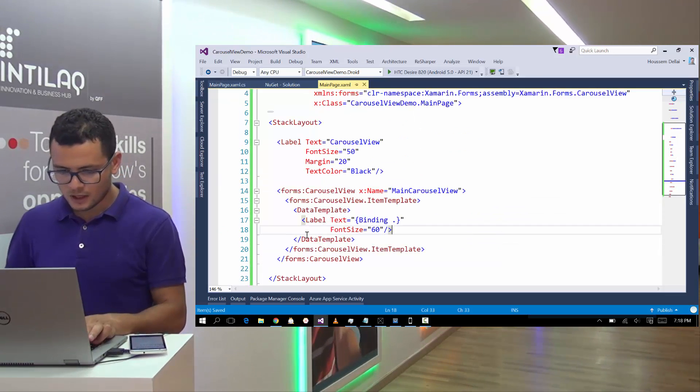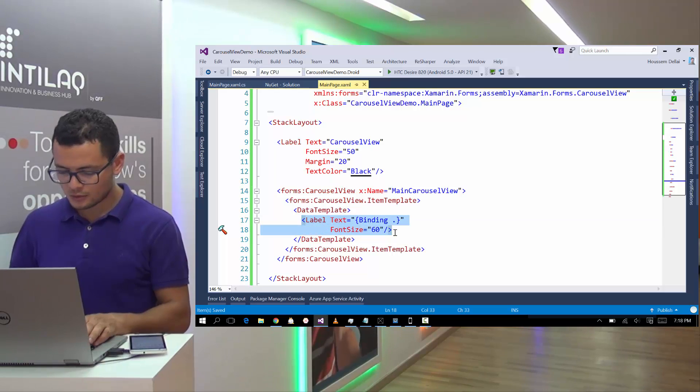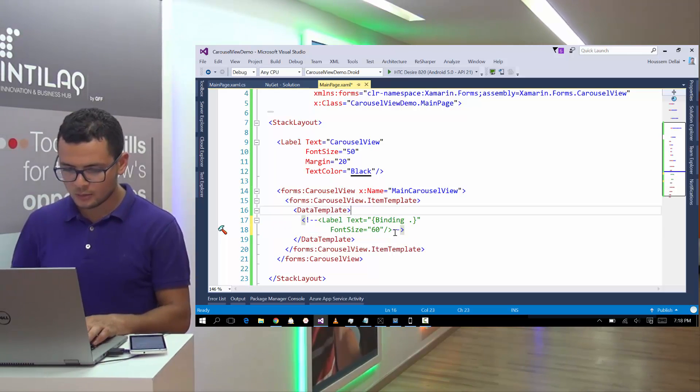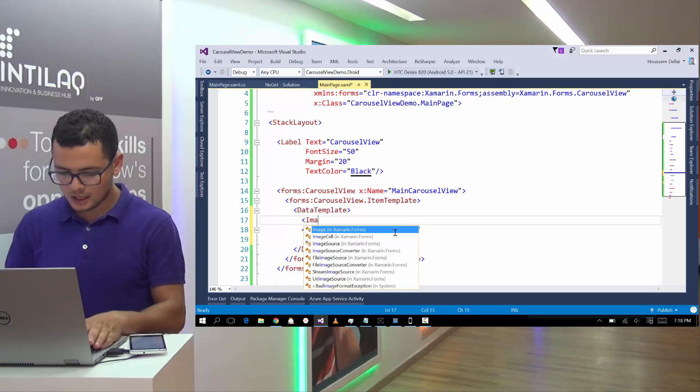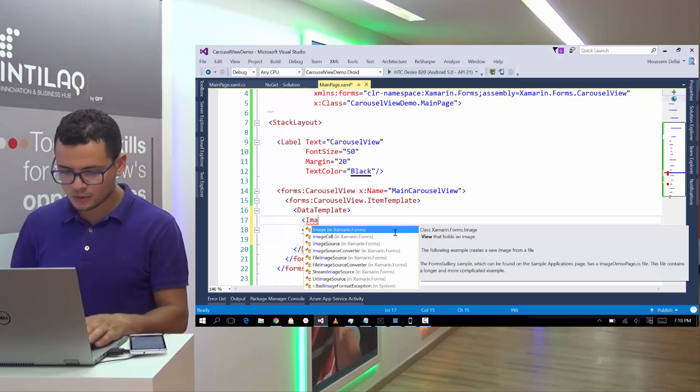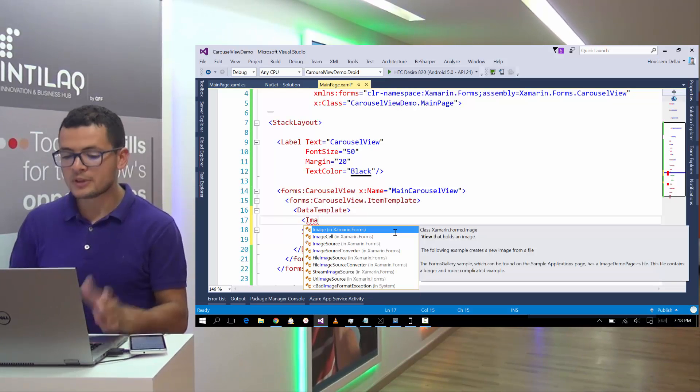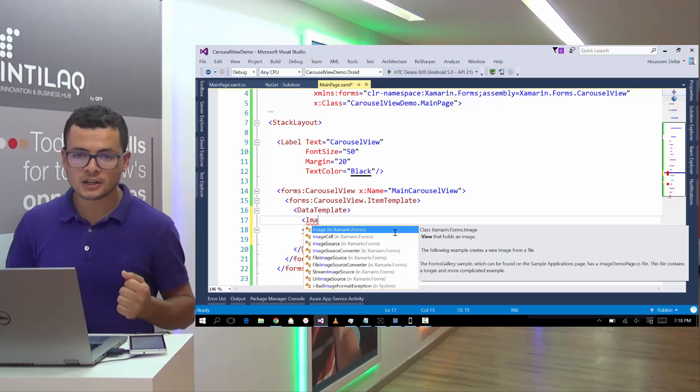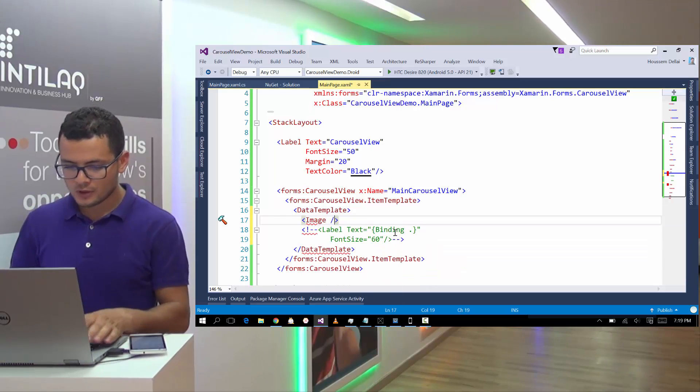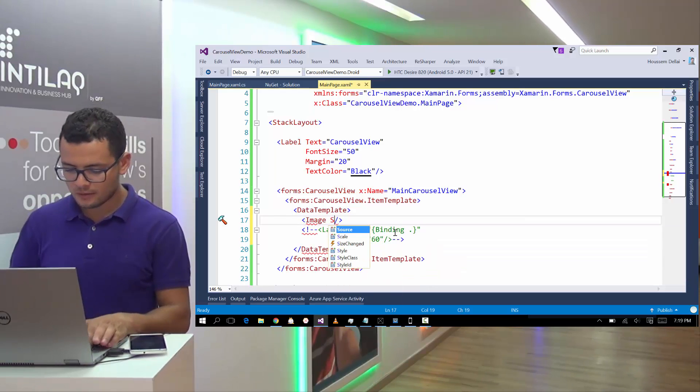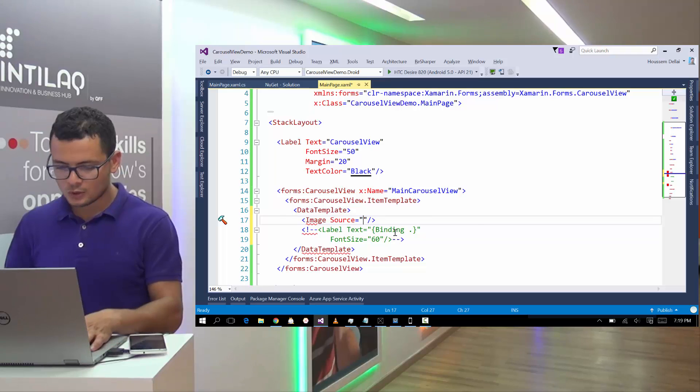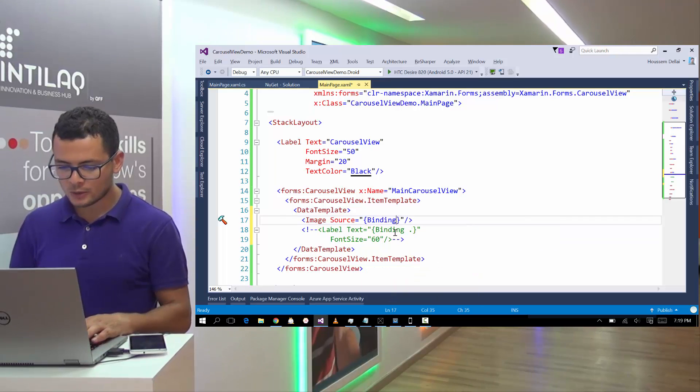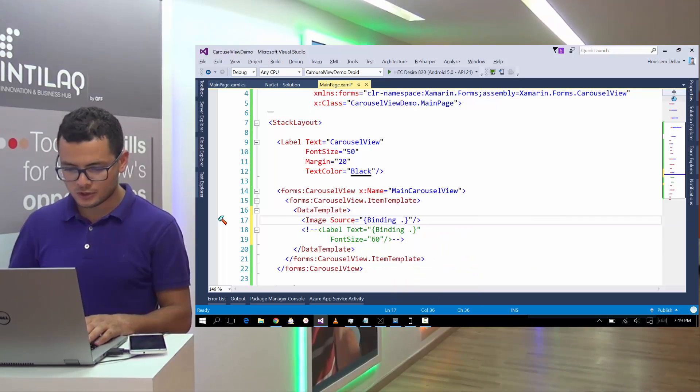And here, and the main page, instead of showing a label here, because I have a list of images to show inside, I show them inside an image user control.